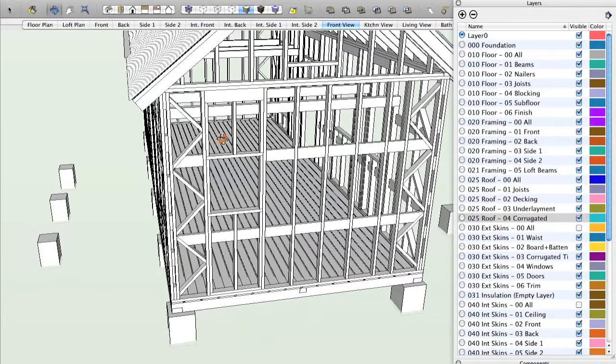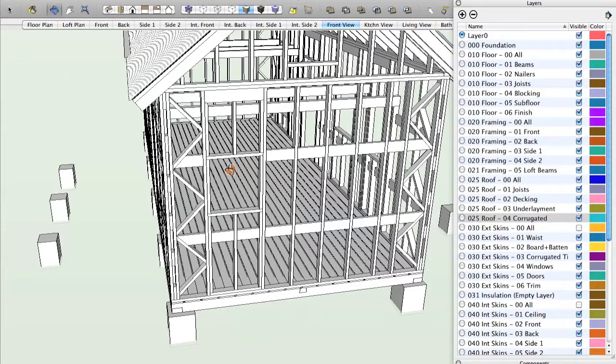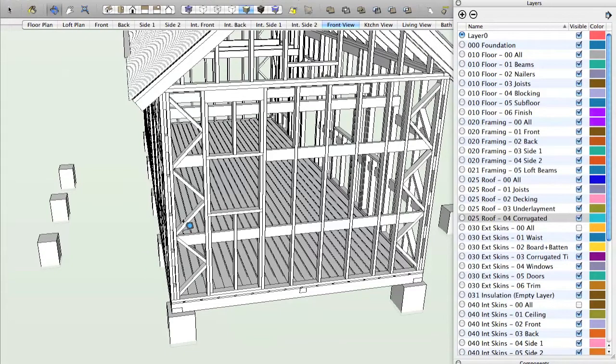Now this is a good time for me to introduce another tool in SketchUp. It's called the tape measure tool. You can just press the T on your keyboard for tape measure and now you can measure from any point to any point.